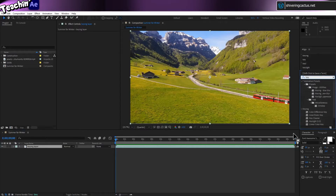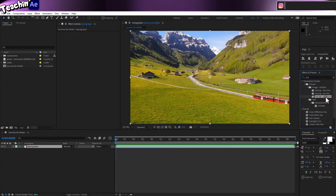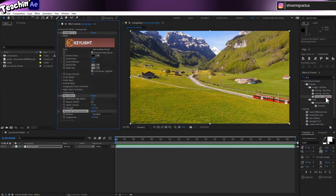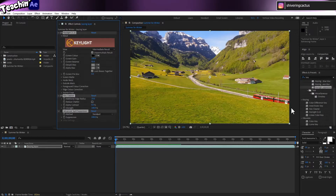You see that one that says 'Key Light dot dot dot' — the preset? Double click on that. And that adds Key Light, Key Cleaner, and Advanced Spill Suppressor. Advanced Spill Suppressor is turned off for the moment, which we'll turn on when we set our green using the screen colour eyedropper.